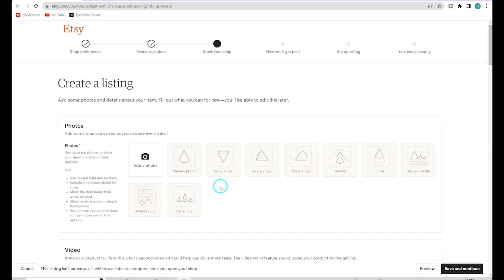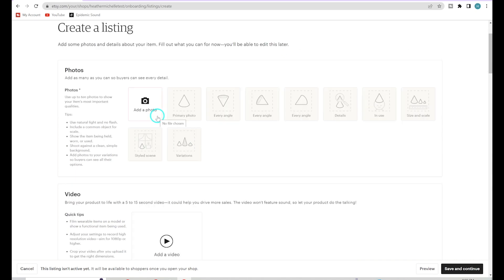You can go change your shop name later, so don't worry too much about it — I always suggest doing it sooner rather than later if you change your mind. Now, the first thing we're going to have to do is create one listing. Etsy does require you to create at least one listing to move on with setting up your store.